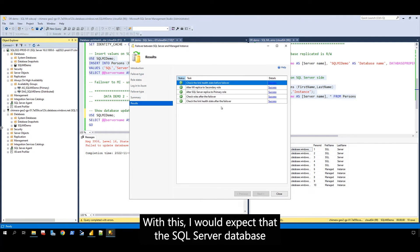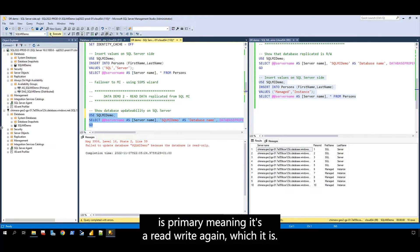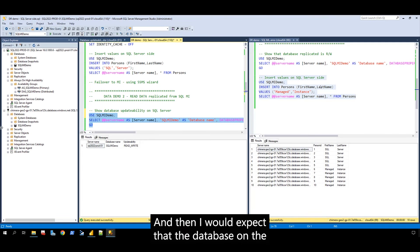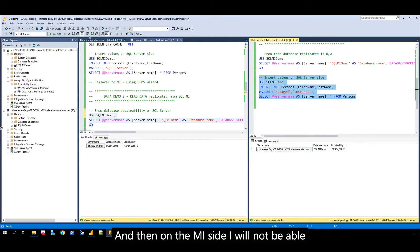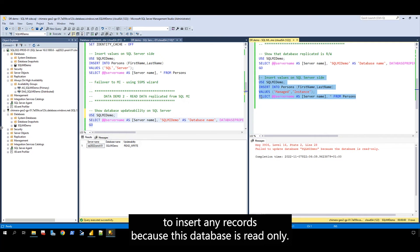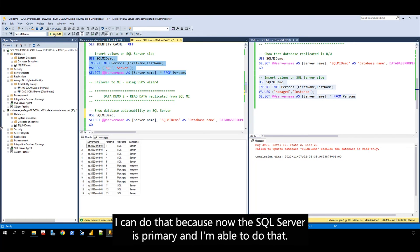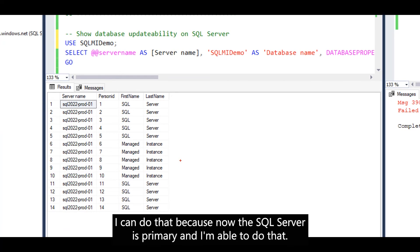With this, I would expect that the SQL Server database is primary, meaning it's read-write again, which it is. And then I would expect that the database on the MI side is read-only, which it is. On the MI side, I will not be able to insert any records because this database is read-only. However, on the SQL Server side, if I insert additional records, I can do that, because now the SQL Server is primary.